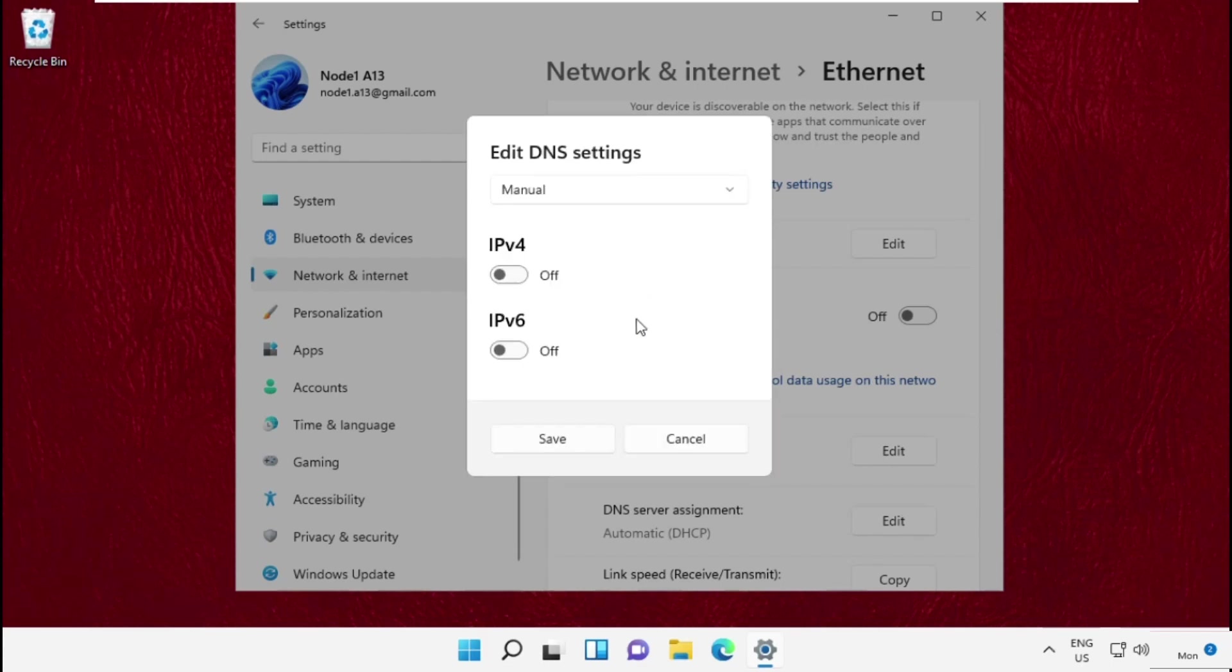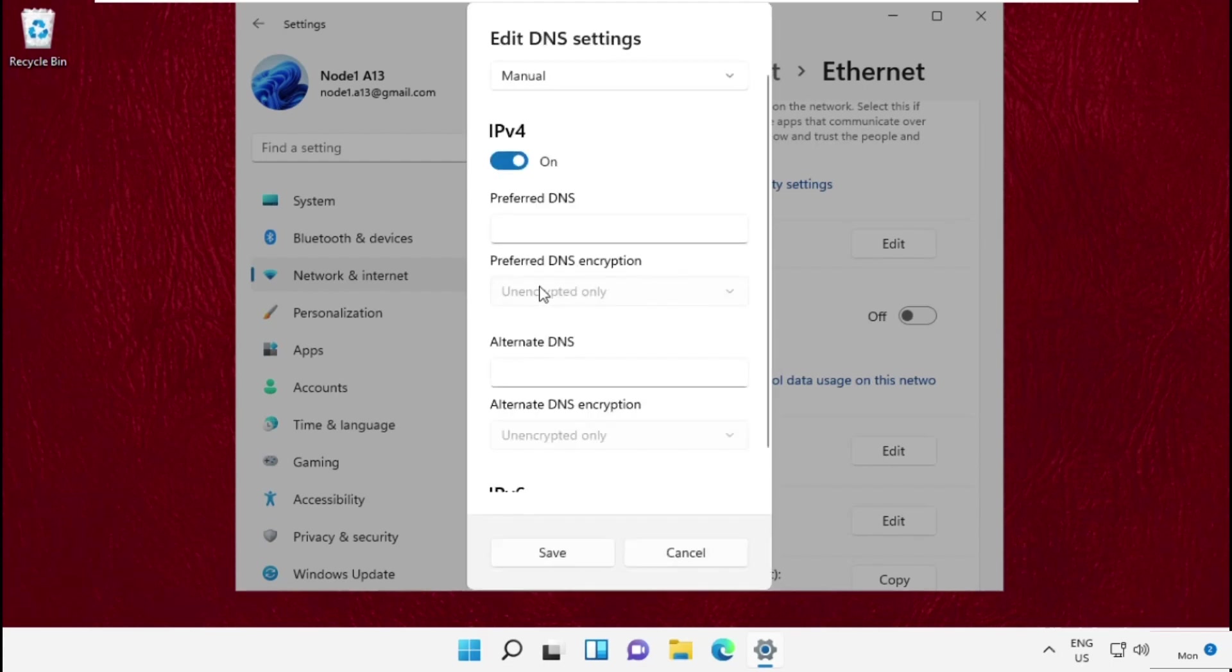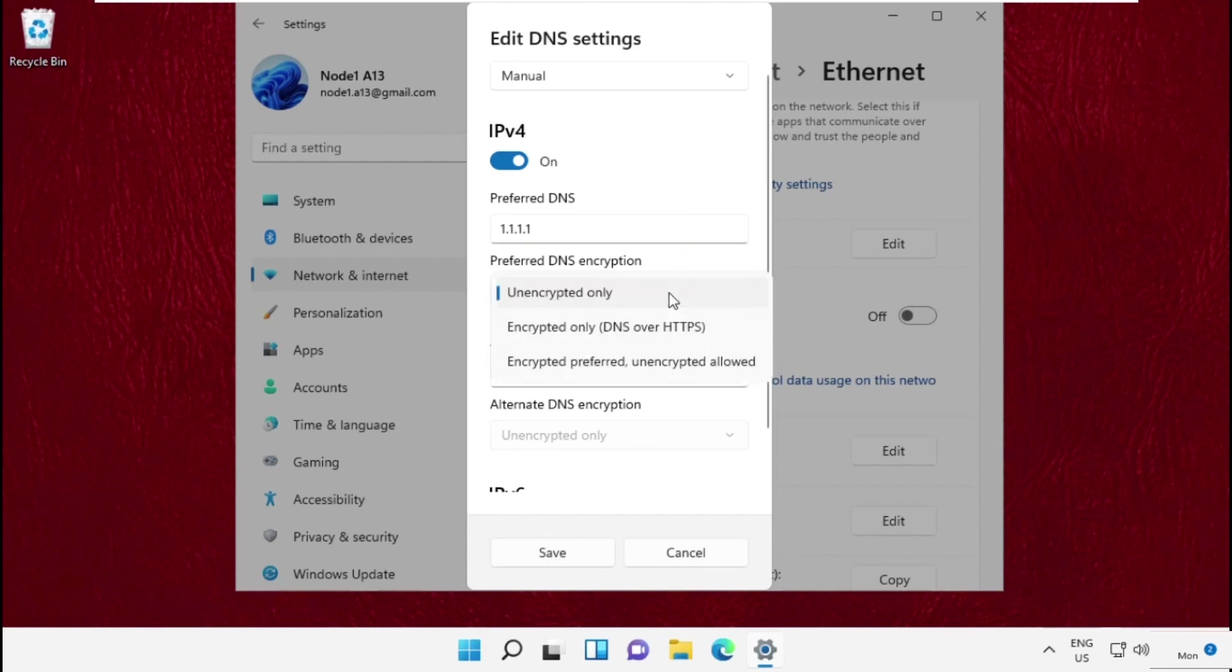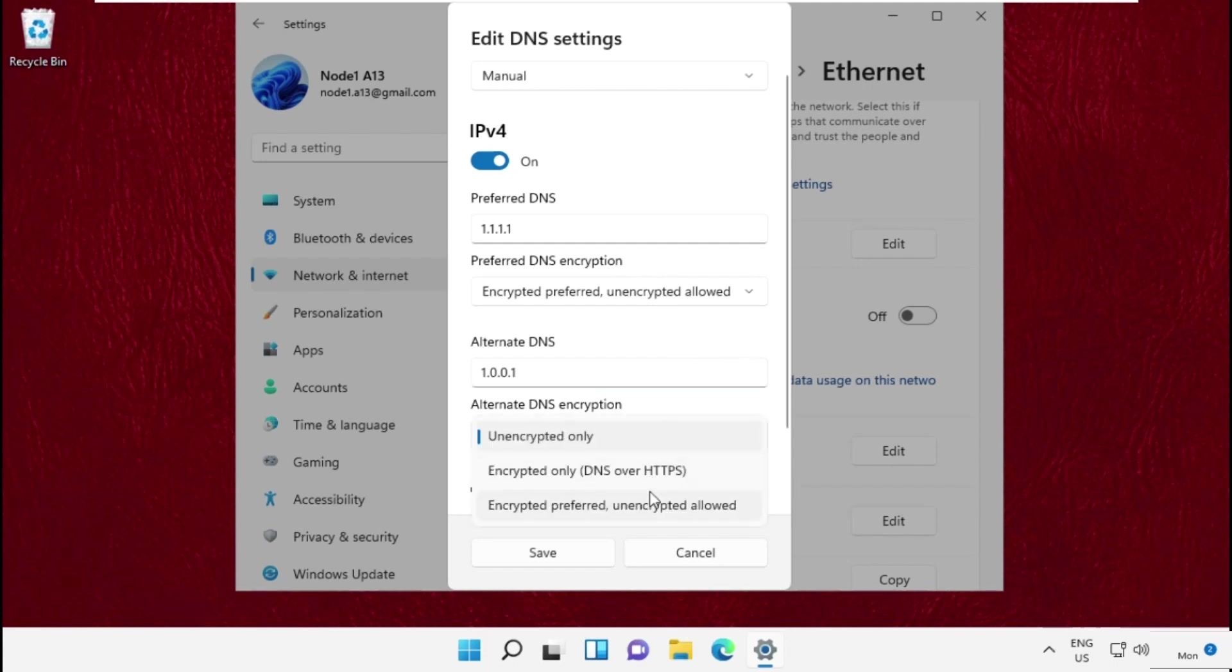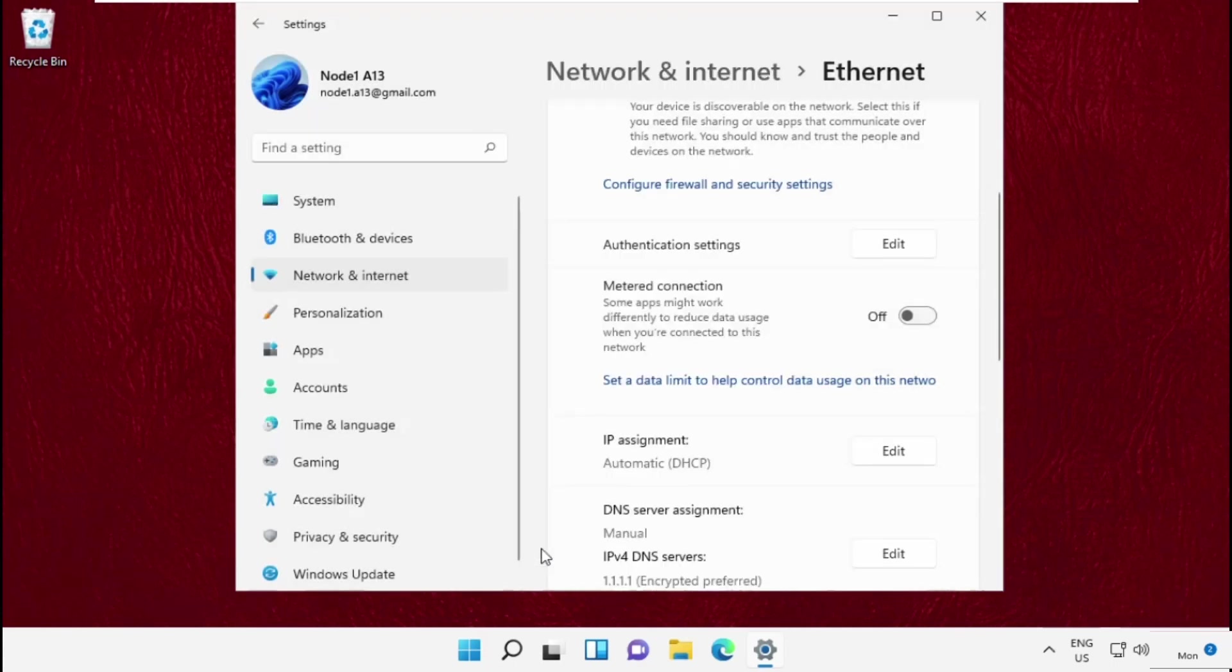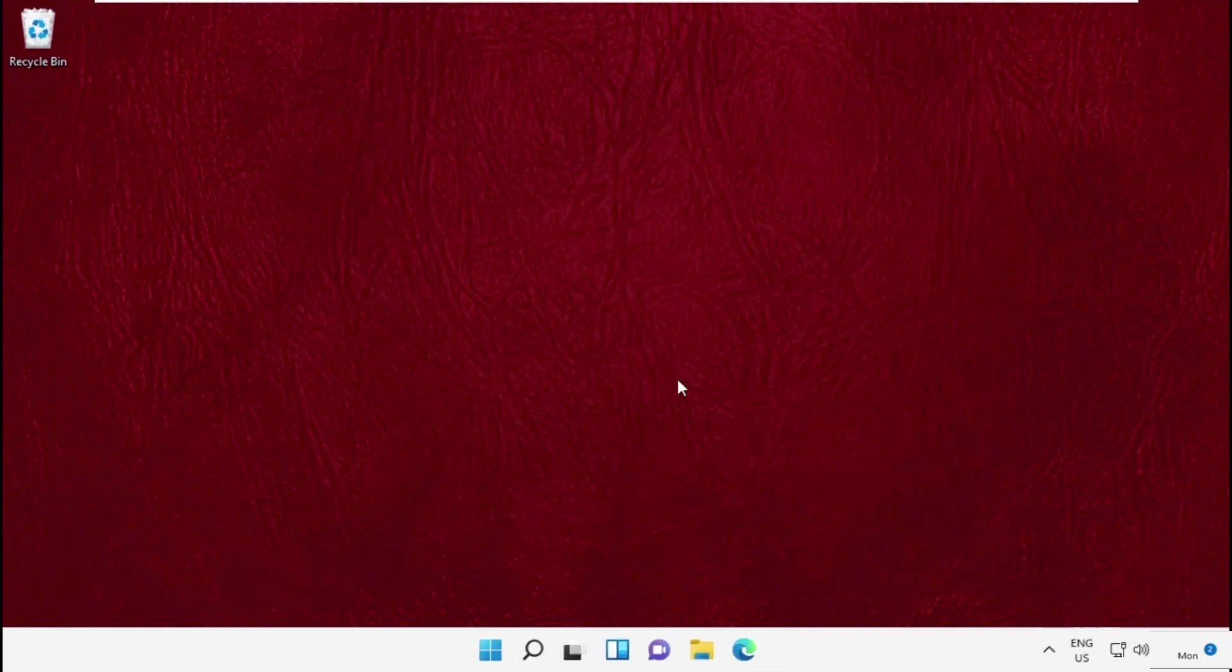Then enable ipv4 and type this preferred dns. Select the encrypted preferred allowed then type this one, do the same for this one and save the changes. Simply restart your system and your problem will be solved, you are good to go.